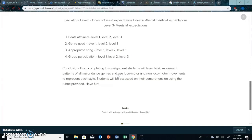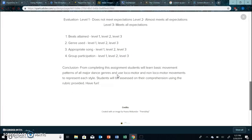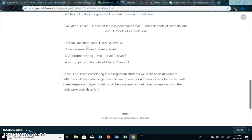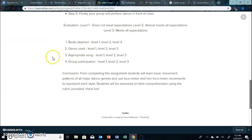And then basically the conclusion from this entire project is that they'll learn the basic movement patterns using locomotor and non-locomotor movements and that all the students will learn all the five genres of dance. Thank you.